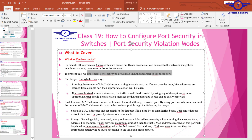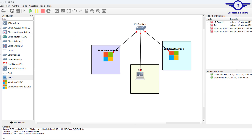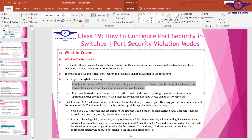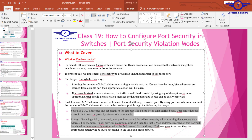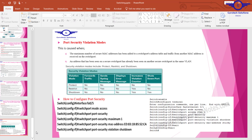We do port security by limiting the number of MAC addresses that can connect to a particular port. For example, if we configure a port to allow only one computer, any other computer trying to access that port will be blocked. There are two ways to obtain MAC addresses to bind to a port: we can set a static MAC address, or use the sticky method, which automatically learns the MAC address of the connecting computer.